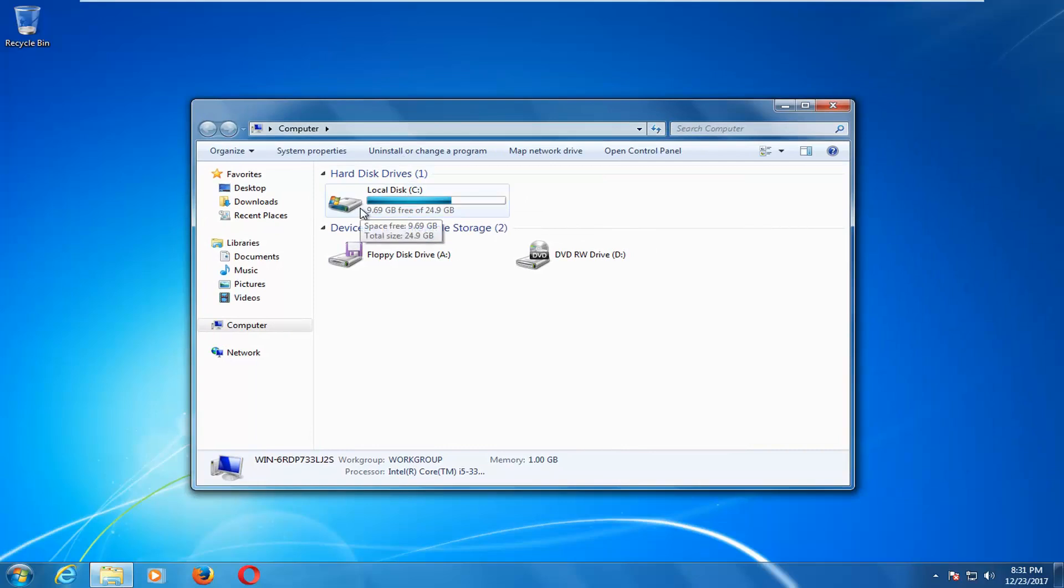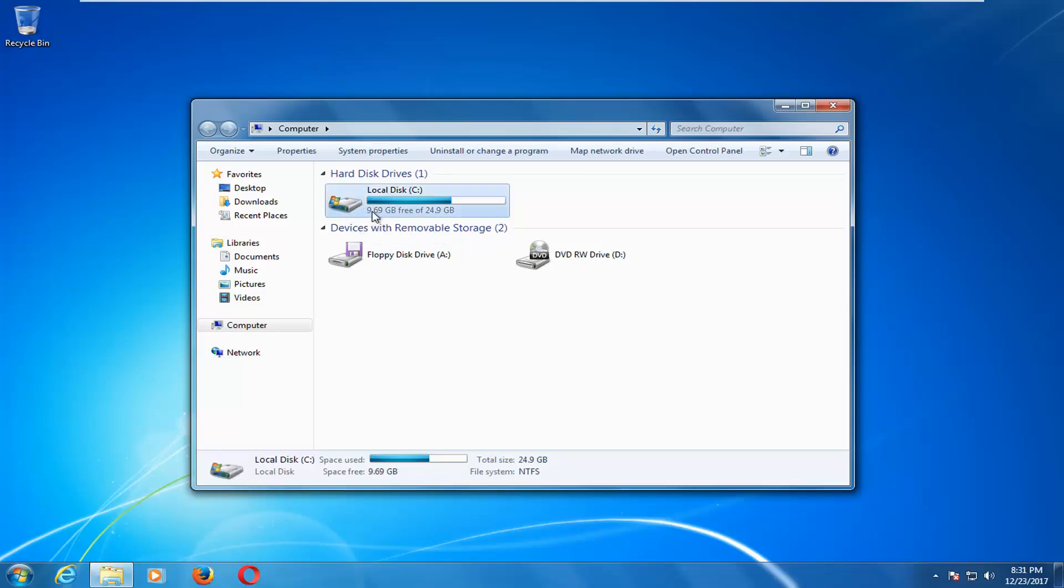You want to go underneath wherever Windows is installed and it should say local disk. There should be a little Windows icon above the hard disk. It has a little sign here. So you want to double click to open that up.